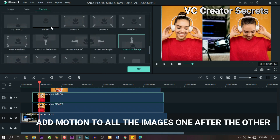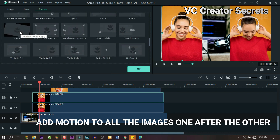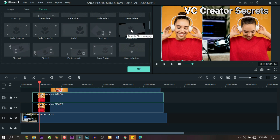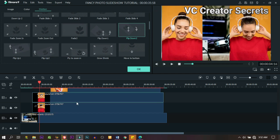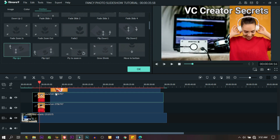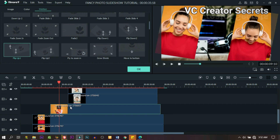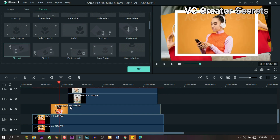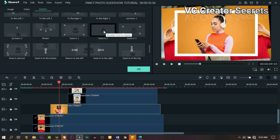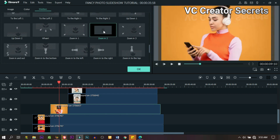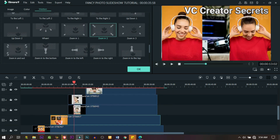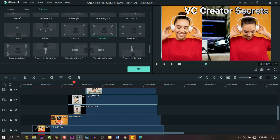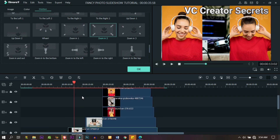Double-click on it and go to Motion. We're going to apply motion to each and every one of them. You don't have to be too specific — just go through them one after the other, double-click on the image, and go through the motions until you get the one that suits you. Click on the image, go to Motion, double-click and it will show on the preview screen. If it's okay keep it, if not change it. You can slow down and follow exactly what I did.